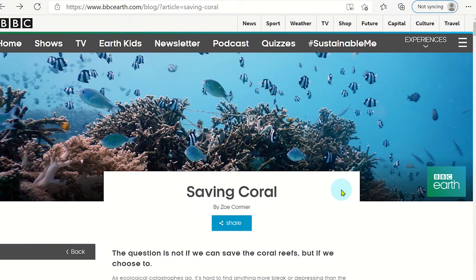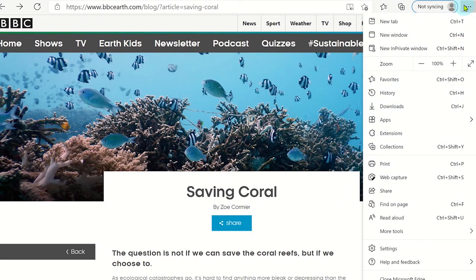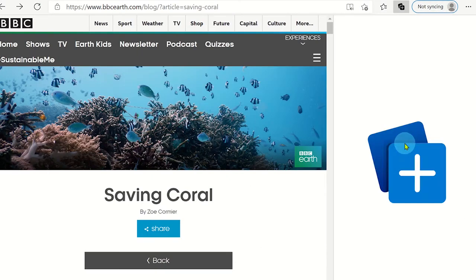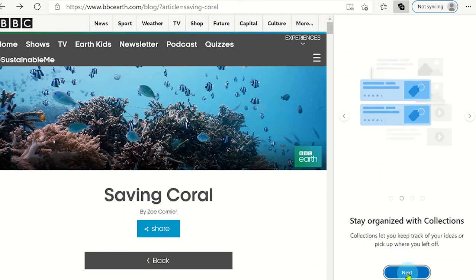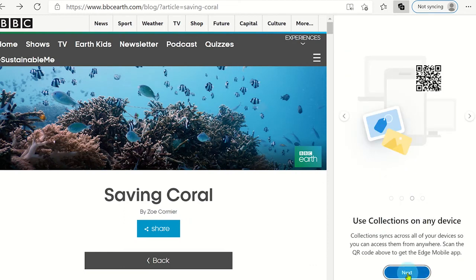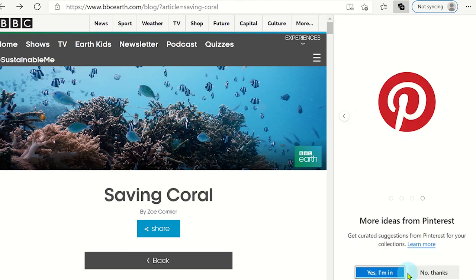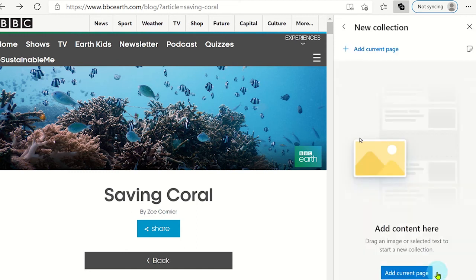Microsoft Edge has added a collection tool which allows you to group useful content such as images, text or even entire web pages into a resource area. This is great for students and teachers when researching content online or to save useful resources when planning.